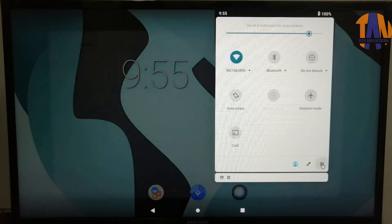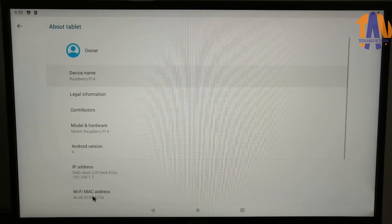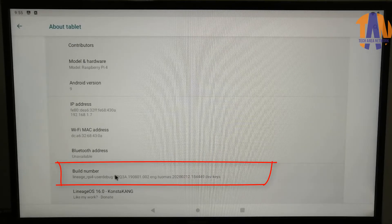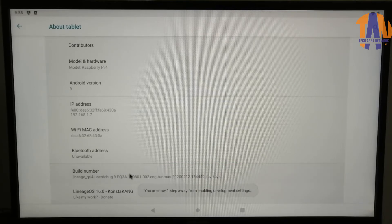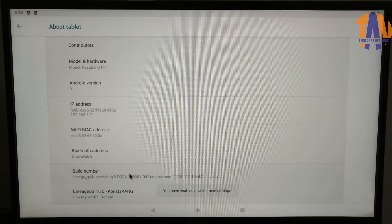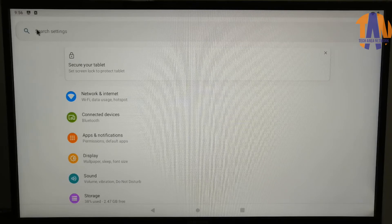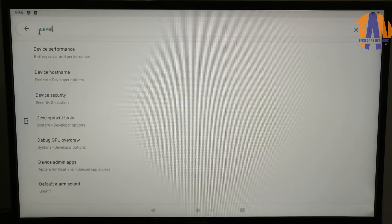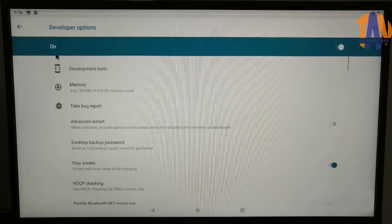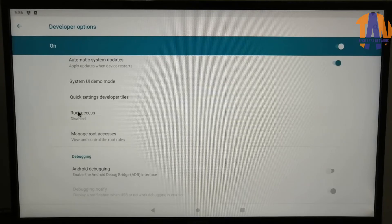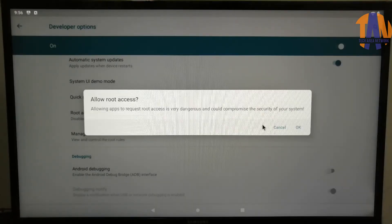Go to About. And then click on the Build number 7 times to enable the Developer option. Since the Developer option is enabled, let's go into the Developer option. Here you have to root your Android device by enabling the root access from here. Now select Apps and ADB option. Click OK to confirm.